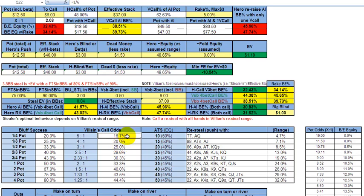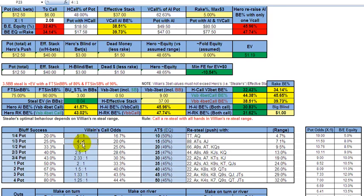With a one-third pot bluff — say a $75 pot and you bet $25 — you need your opponent to fold 25% of the time to make that a positive EV move. When you make that $25 bet into the $75 pot, your opponent is getting 4 to 1 odds, which expressed as a percentage is 20%. 100 divided by 20 is 5; 5 minus 1 is 4 — four to one, one time in five.